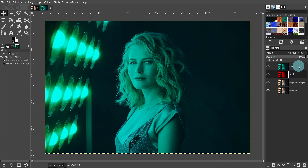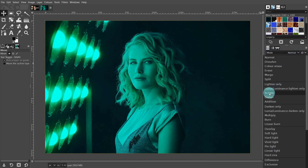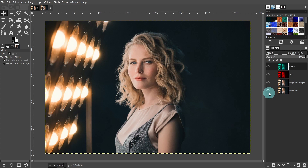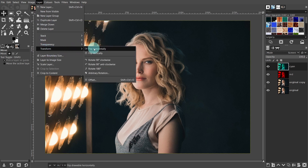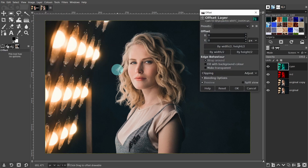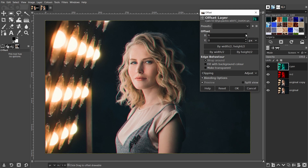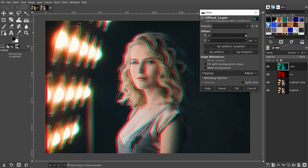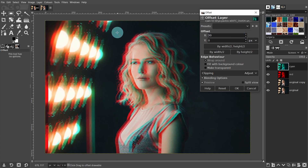Now we're going to adjust the blending mode on the cyan image. Activate the cyan layer, then come up to mode and from the menu select 'Screen'. You won't see any difference yet — we have to do one more thing first. We have to slide this layer to the side. I'll use the offset tool to do this. Come up to the layers menu and transform, then select offset. This is a handy little tool — we can easily move the layer. In the x-axis, tap on the upward arrow and the layer will slide to the right. I'll leave it at a value of about 30, then press OK.